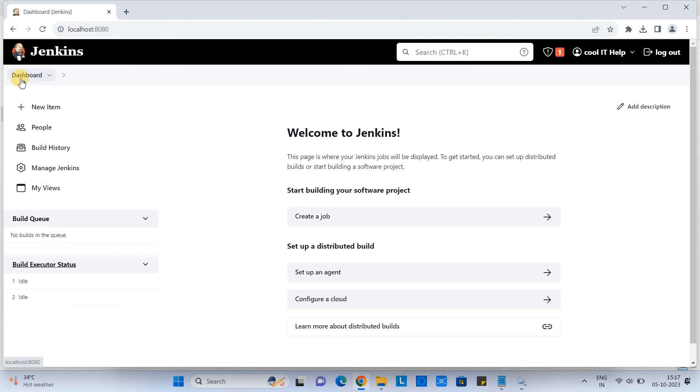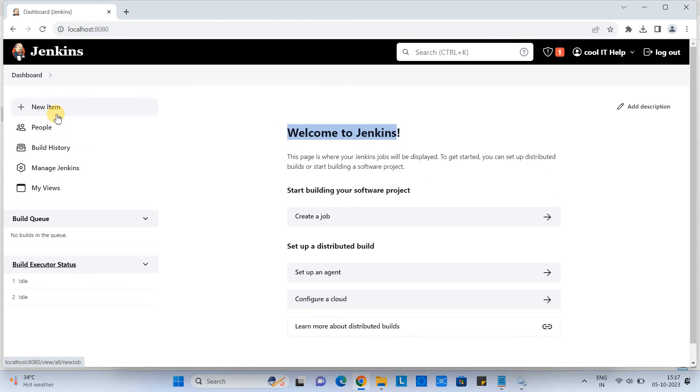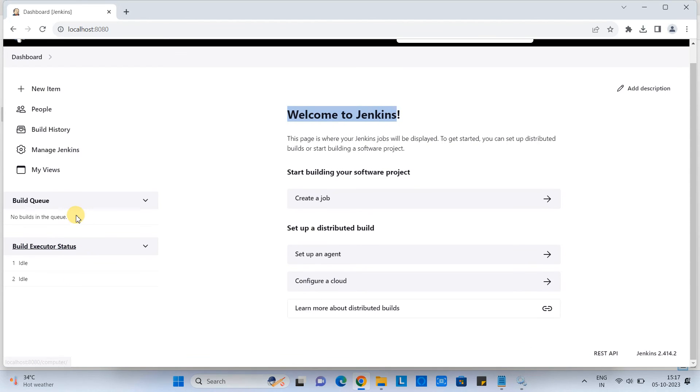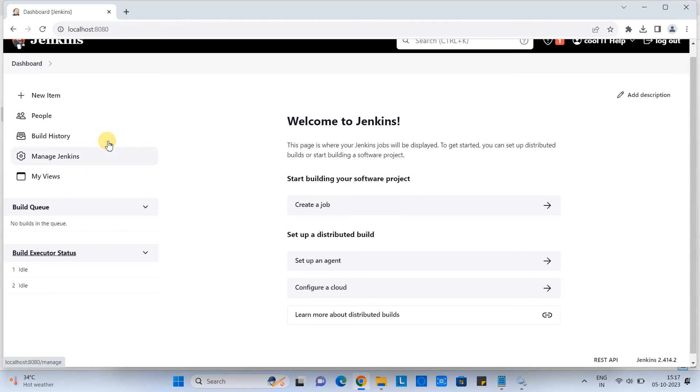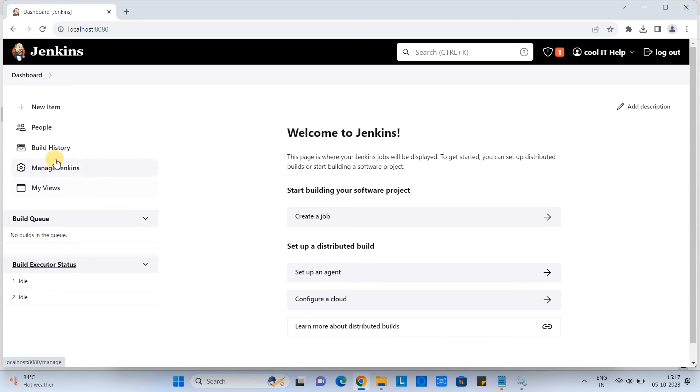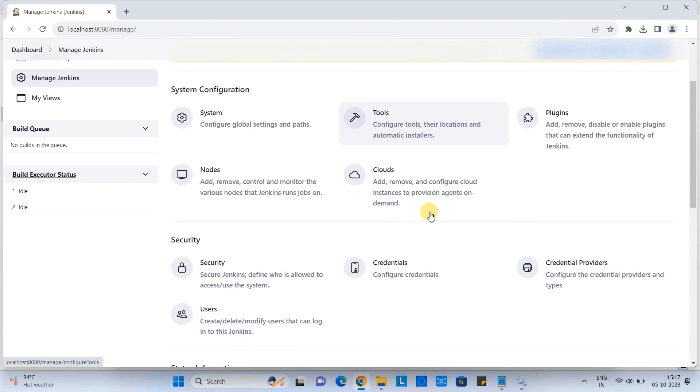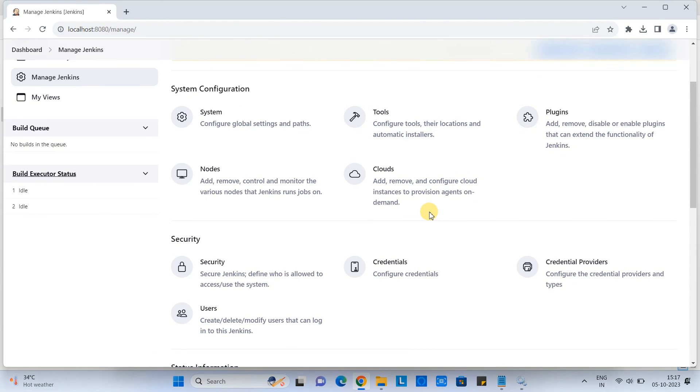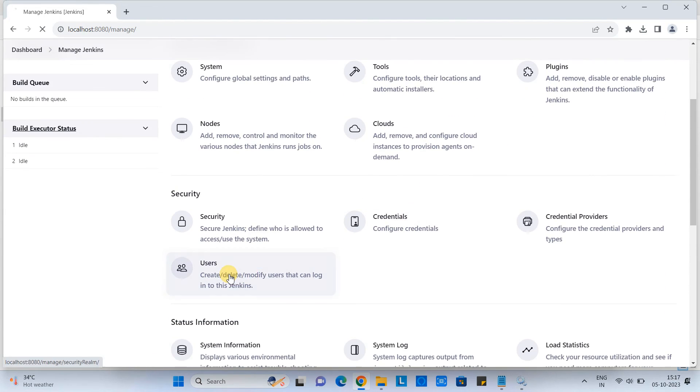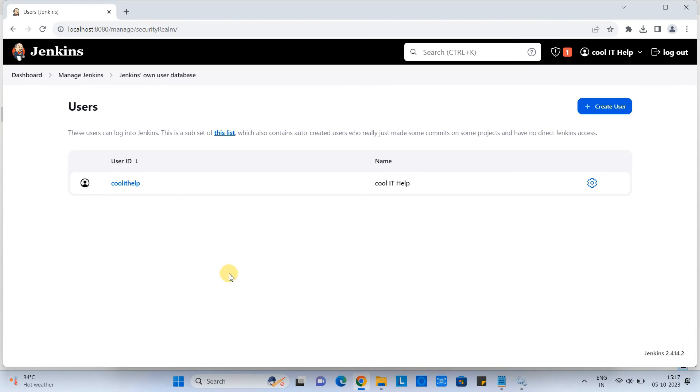Then you will have the home of your Jenkins. Welcome to Jenkins. All the items, the menu items on the left hand side. There's a build queue. And then there's a build executor status. And lots of things are here. You can manage the Jenkins. You have the system, tools, plugins, nodes, clouds, security related settings, credential.